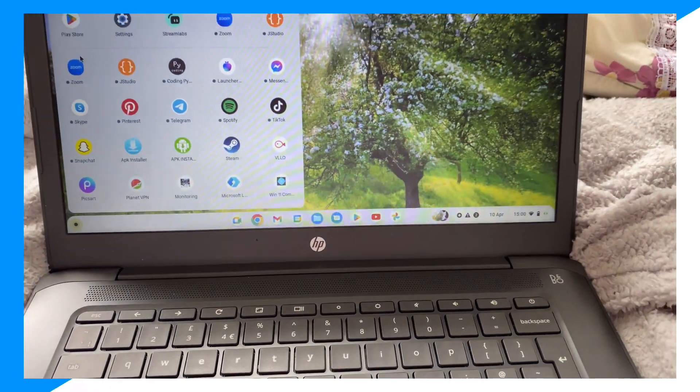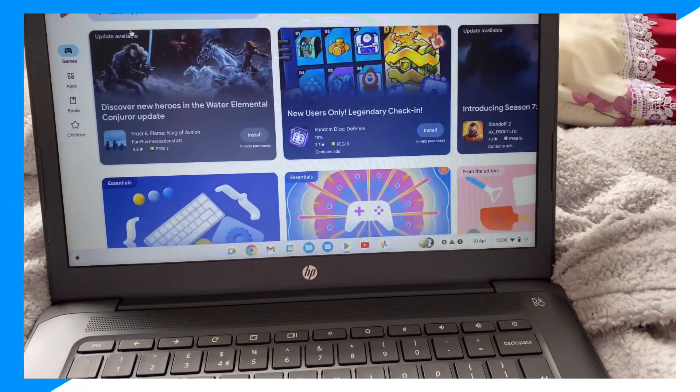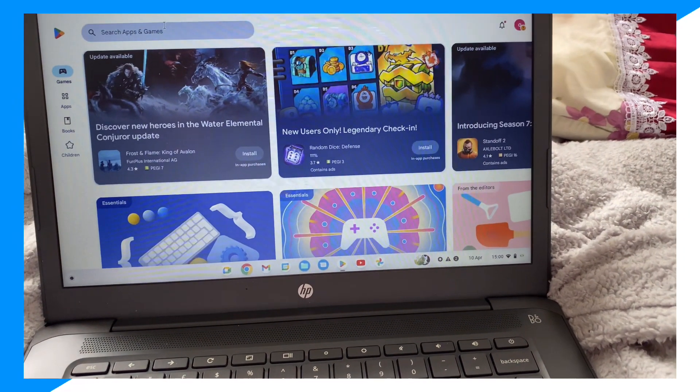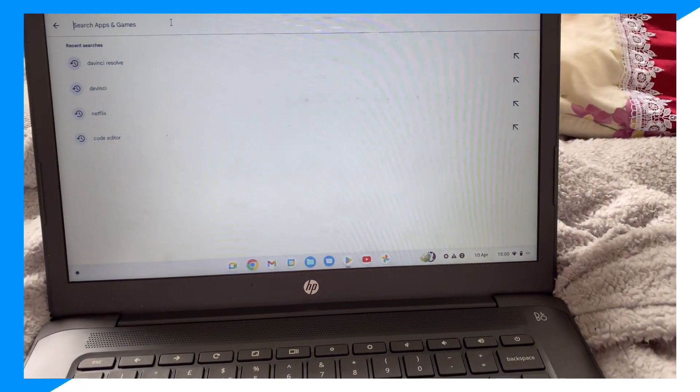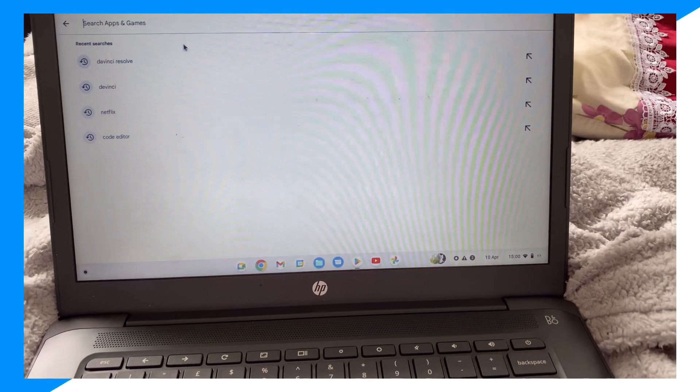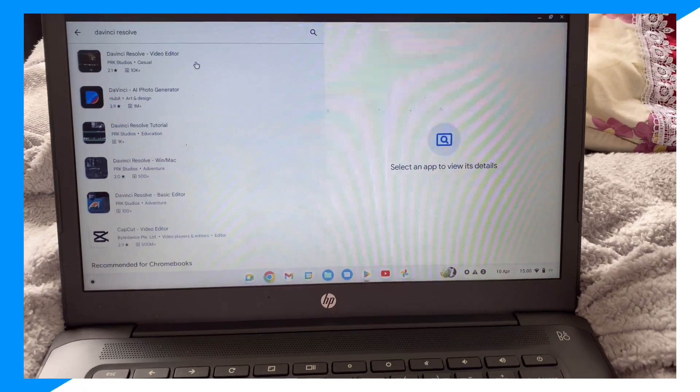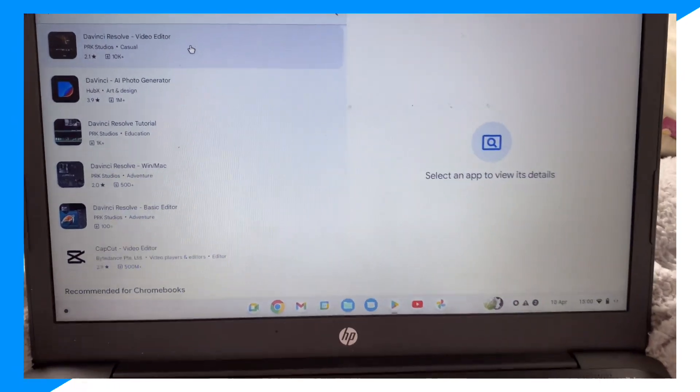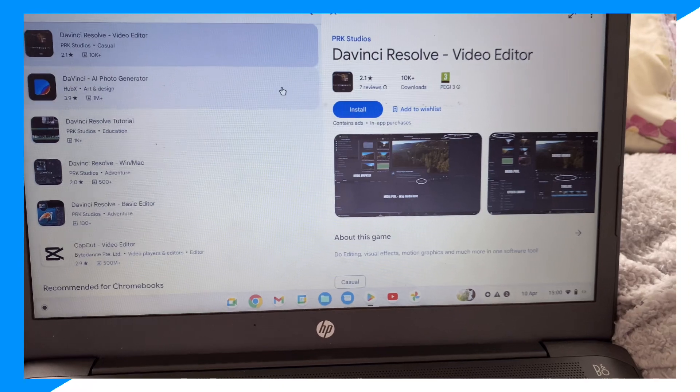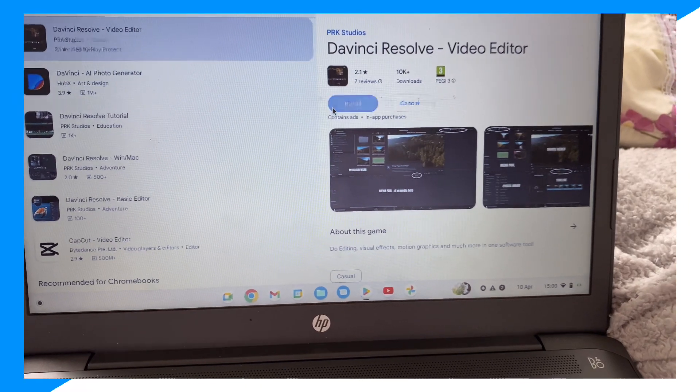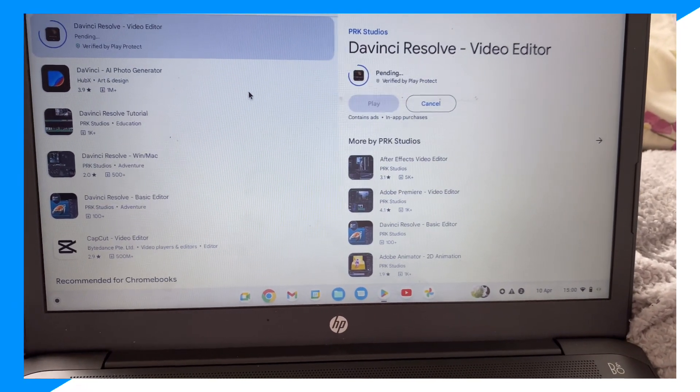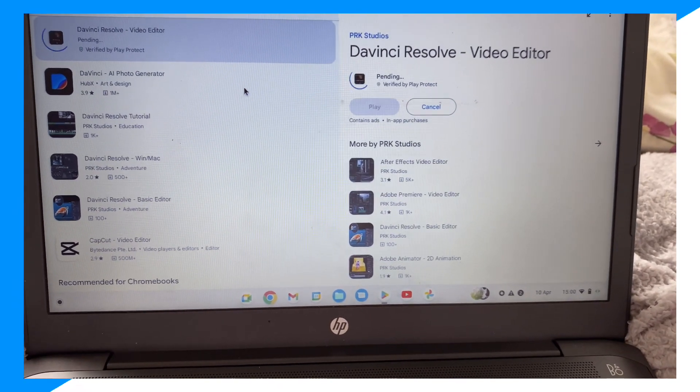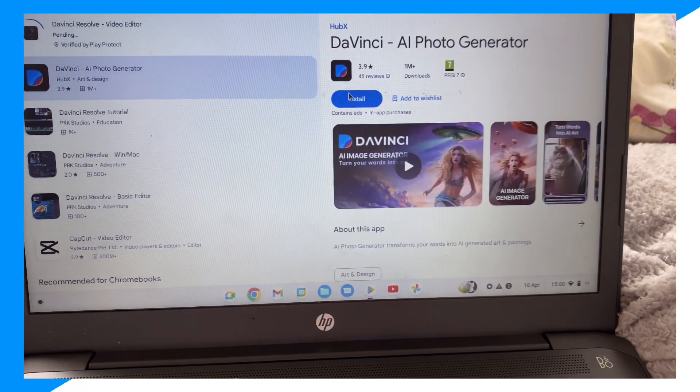on this dot, then click on the Play Store. Click 'Search apps and games' and then type up DaVinci Resolve. From here, you go ahead and install DaVinci Resolve. You can also download DaVinci AI Photo Generator as well.